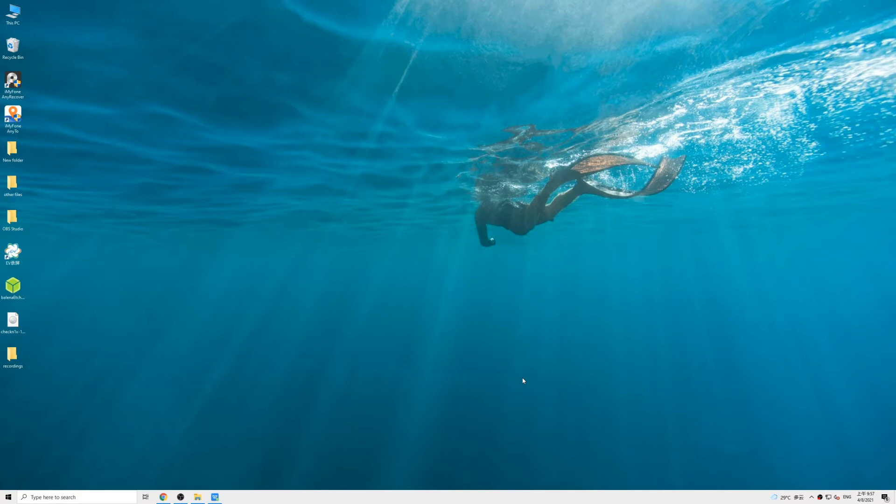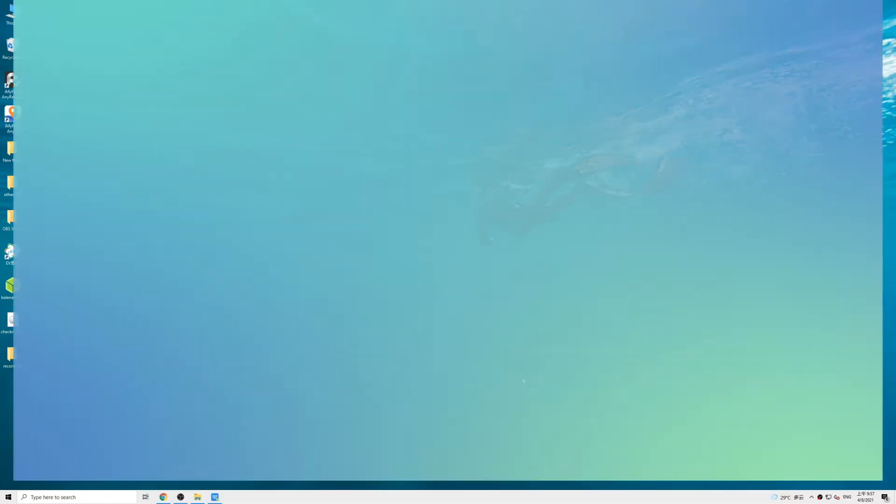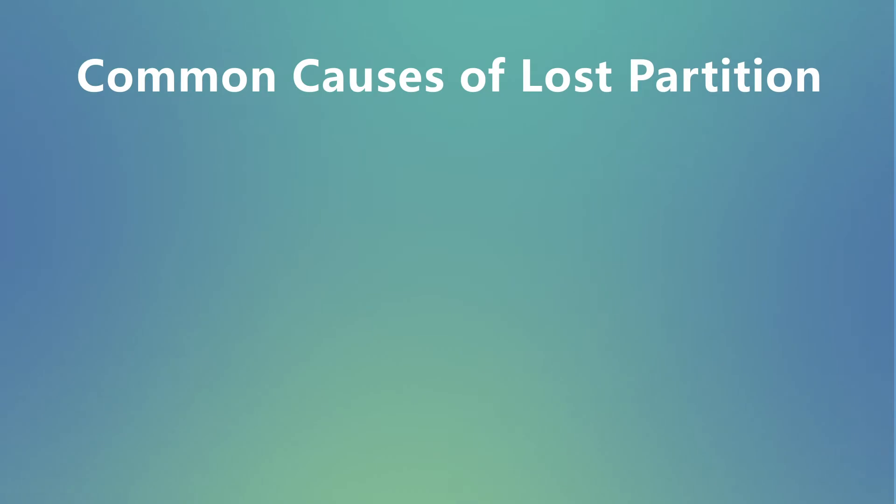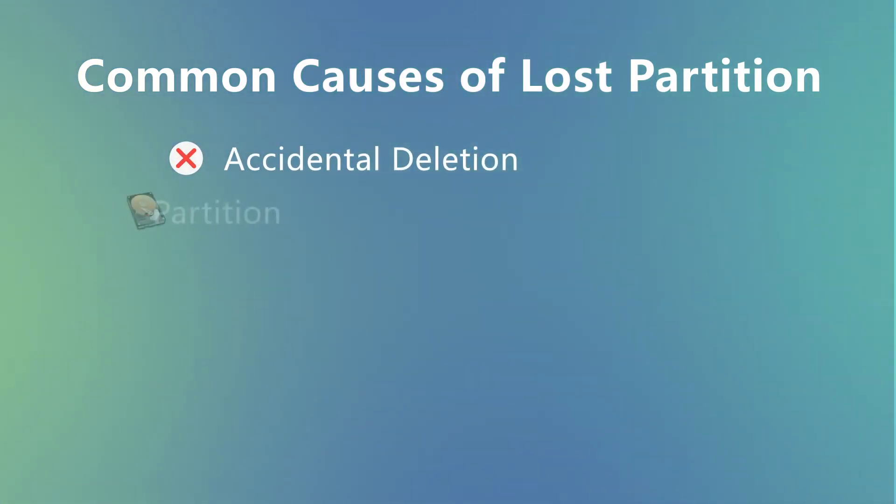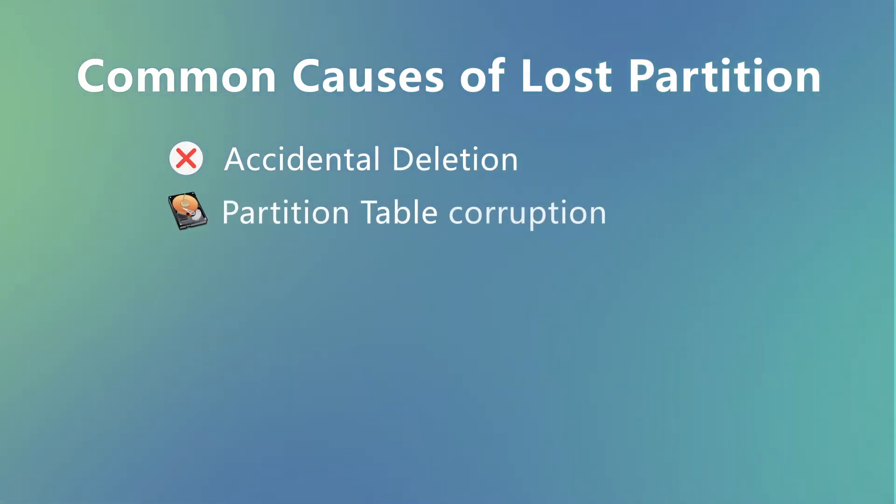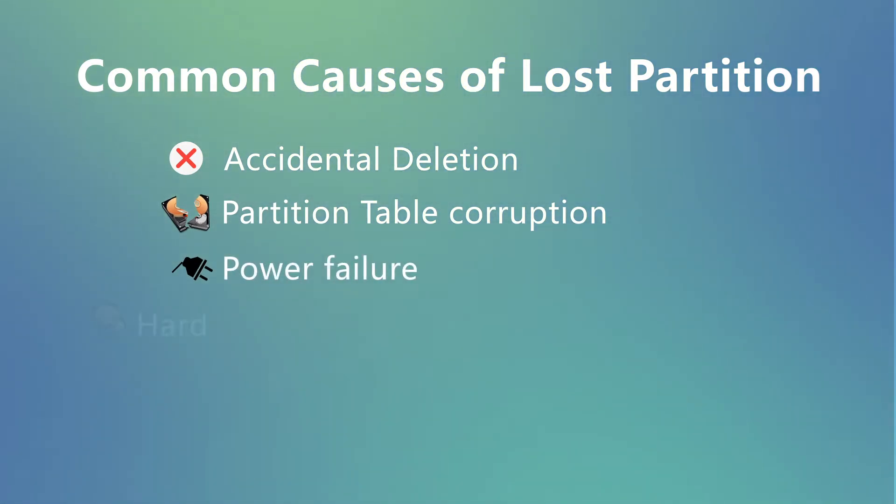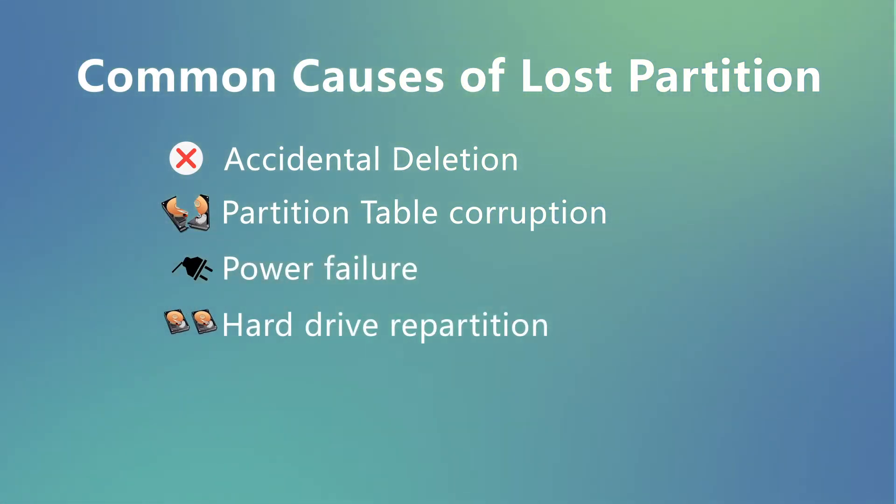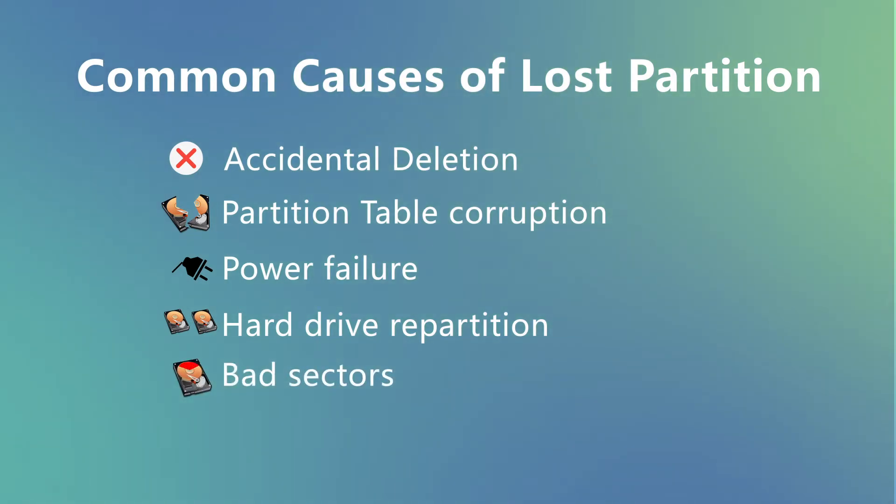With that being said, sometimes a partition may be missing or gets corrupted and the data is lost. Naturally, the first question you'll have is what happened? The common causes for this situation include accidental deletion, partition table corruption, power failure, hard drive repartition, and bad sectors.